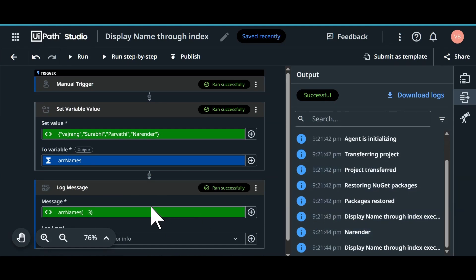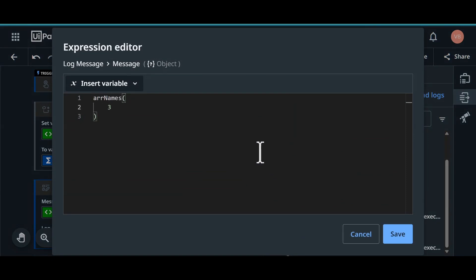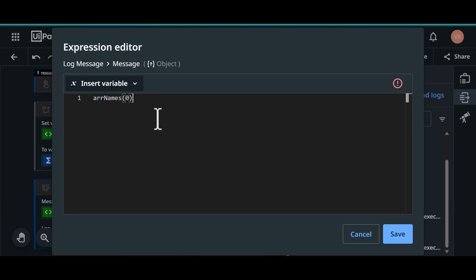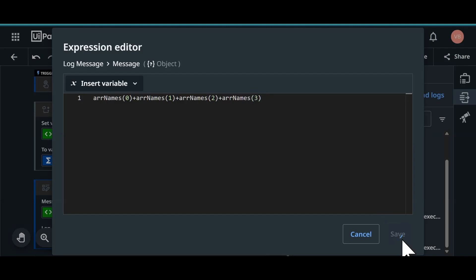What if we want to show all the items. Click on this open expression editor. Let's give 0. We cannot give 0, 1, 2, 3, 4. That is not the correct format. We need to give area of names and then plus. This is 1. Plus. This is 2. Plus. This is 3. So since we have only 3 indexes, up to 3 index, we will click on save.